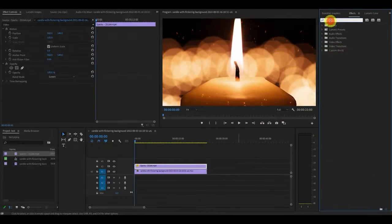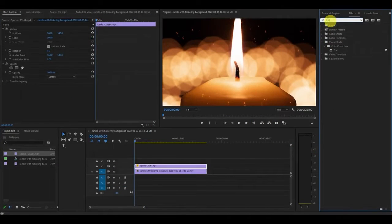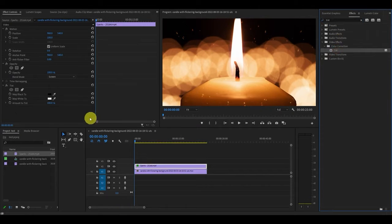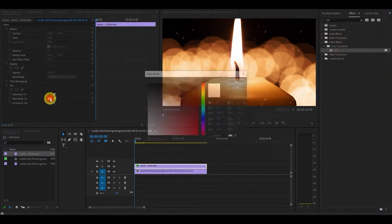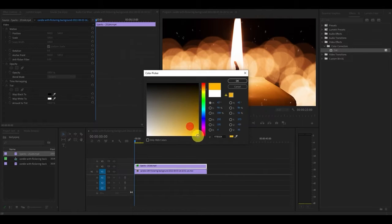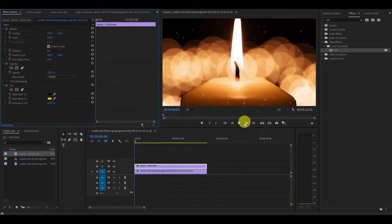Now go over to effects and type in tint and drag it on top of the particle video clip. If you go over you can change the color of the particles by clicking on the map white 2 and changing it to a color you prefer.